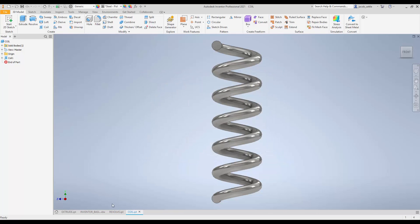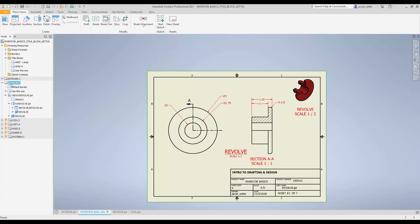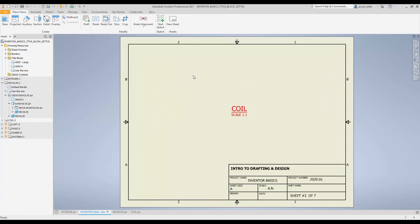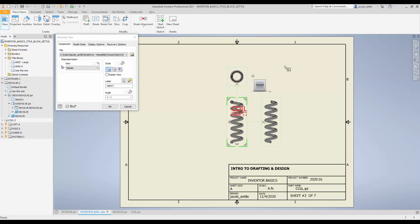Then I would be going back to my drawing, double clicking on the coil to get to that sheet, go to base view, brings in that, I'm going to have a right view, top view, isometric. Right click, hit OK.